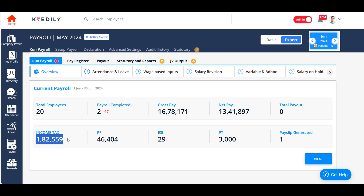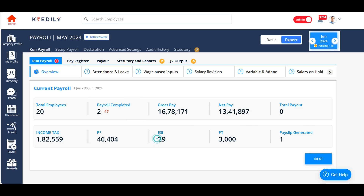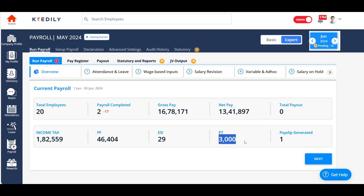This is the total income tax deducted, total PF deducted, total ESI, and professional tax. Everything you need to know is displayed under the overview section. If you want to know everything in detail, you can go to the options displayed in the center of the screen: attendance and leave, wage-based input, salary revision, variable and add-on, and everything else.